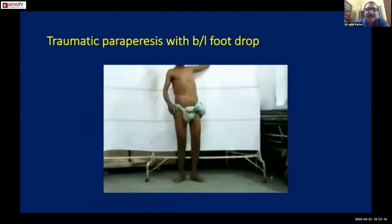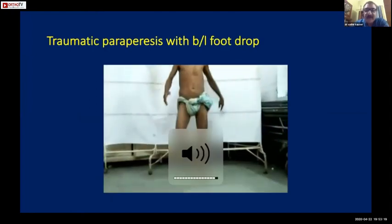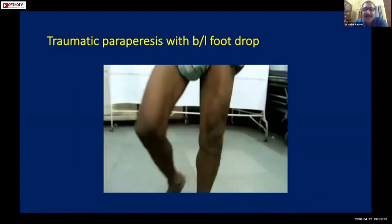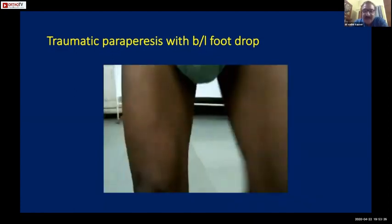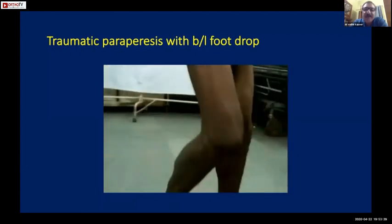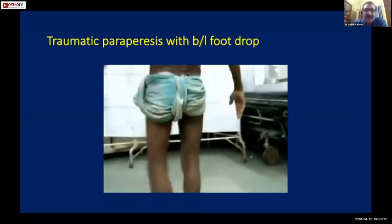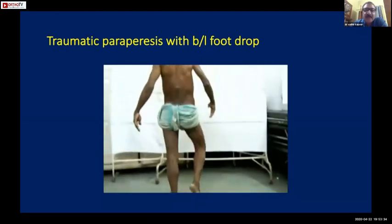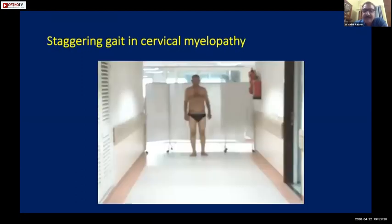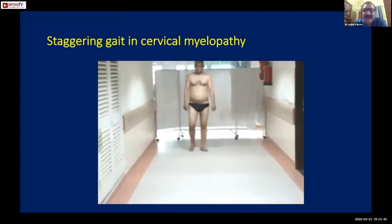Here is a patient with old spinal trauma who has developed bilateral foot drop. Once he turns around you can see the telltale mark of the old spine trauma showing a low dorsal deformity. Similarly, a patient who has got cervical myelopathy has got a staggering gait.